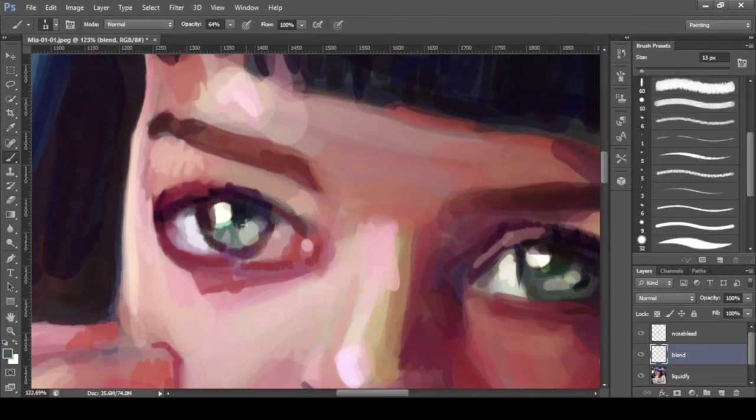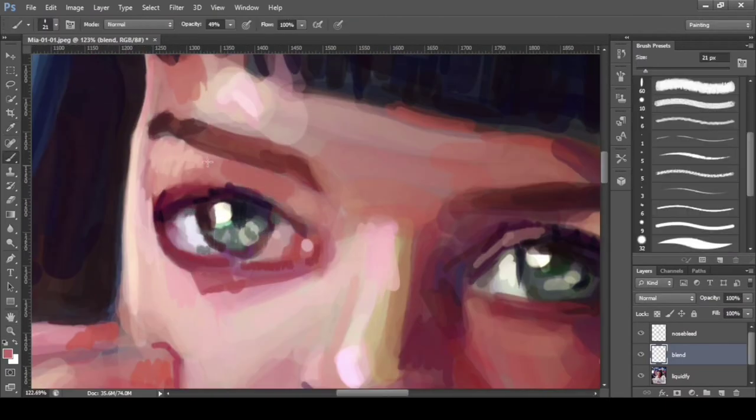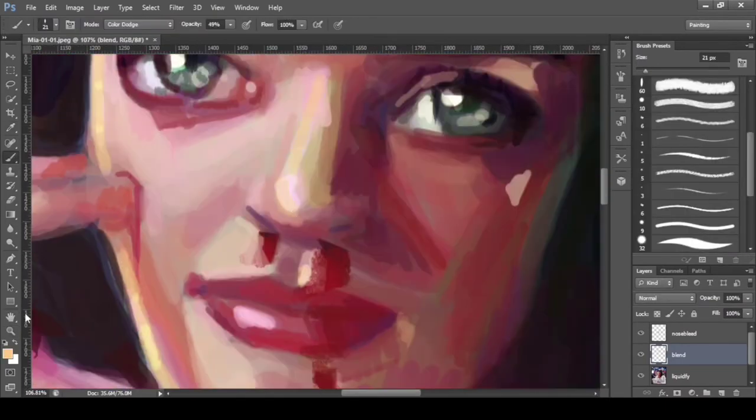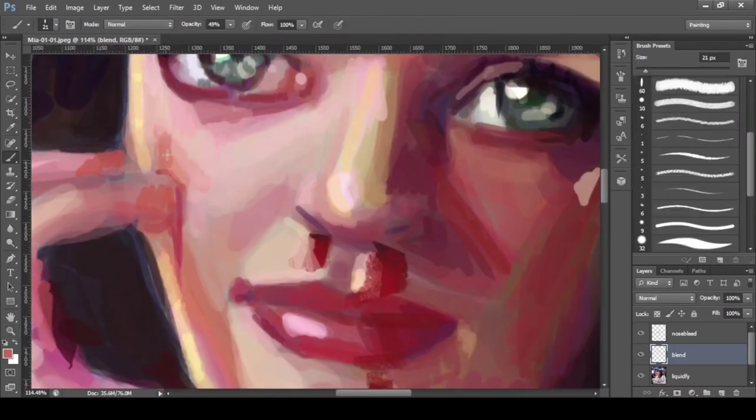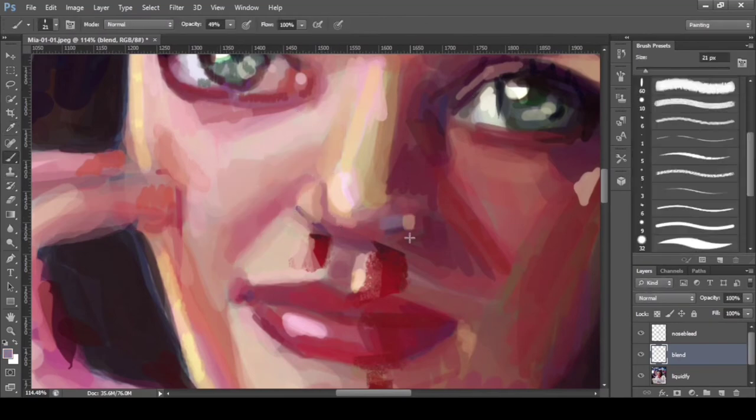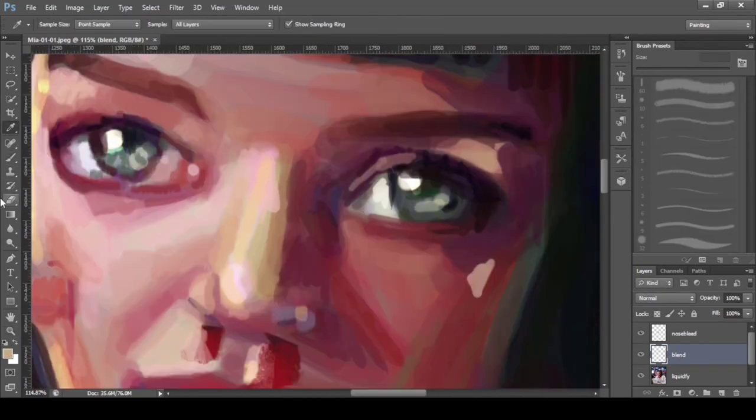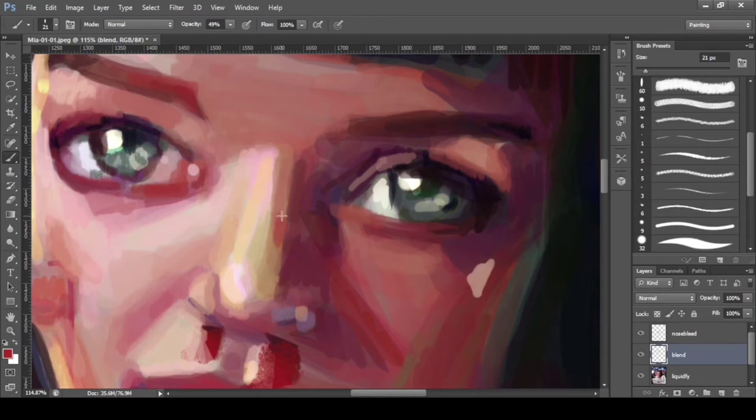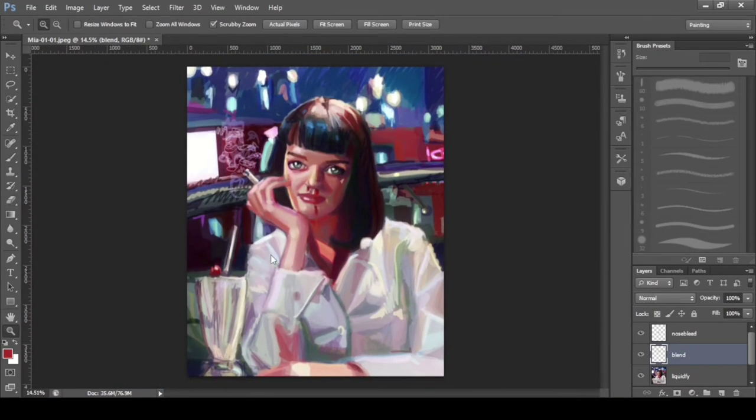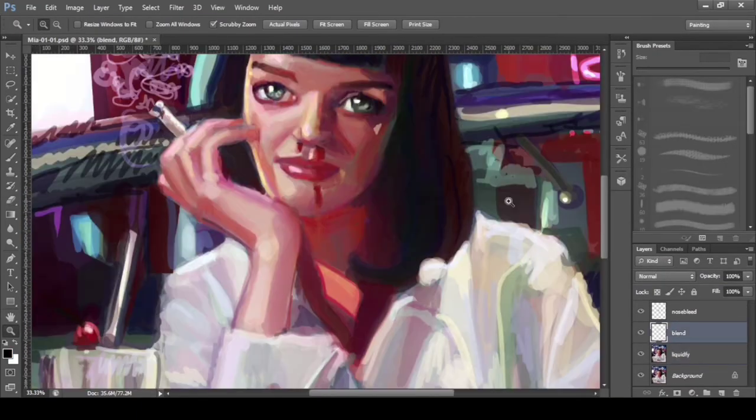You should also try the liquify filter because it can correct the proportions just by making some adjustments, so that you don't need to erase and draw again. It saves time.